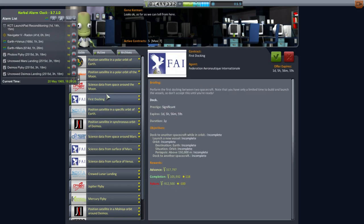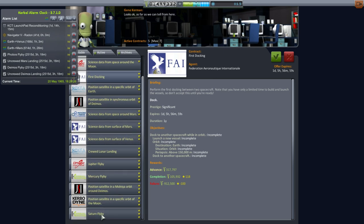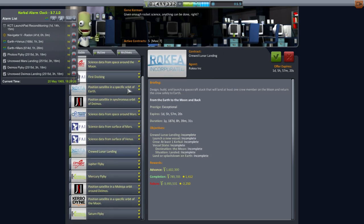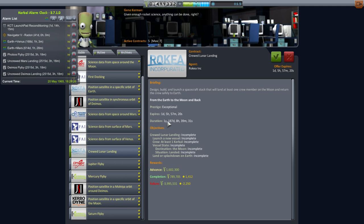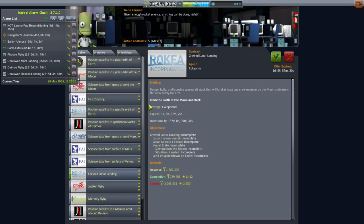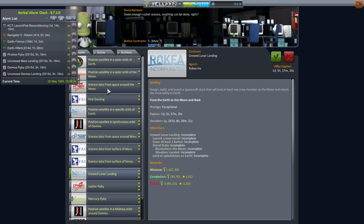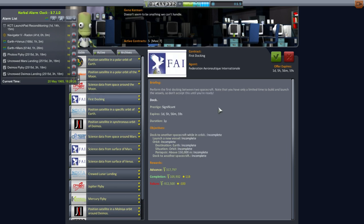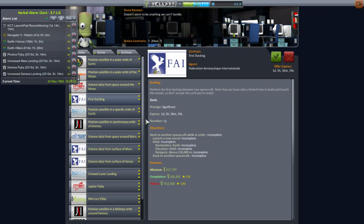We can get this contract for Science Data from Surface of the Moon. I'll pick that up. Duration 10 years is fine. And first docking, that's only in one year, that's pretty tight. The only lunar landing option we have is this crude lunar landing in a year and 187 days. We can't possibly pick that up. Otherwise, we'll get that huge failure penalty.